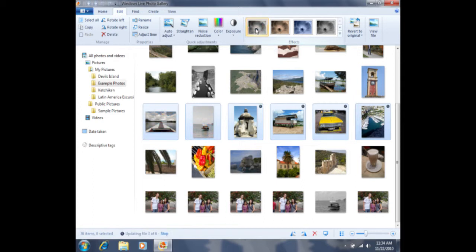Batch editing can be very useful because it allows you to apply the same effect to multiple photos at one time without having to do it individually.